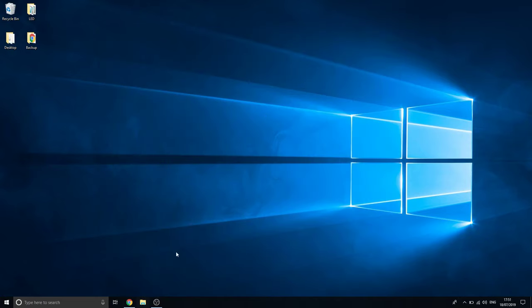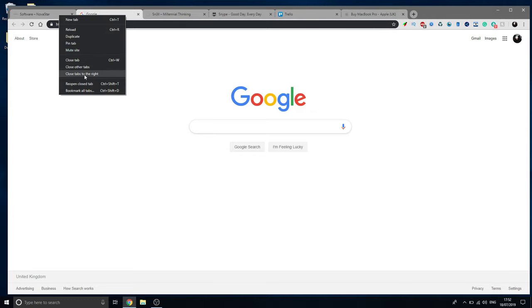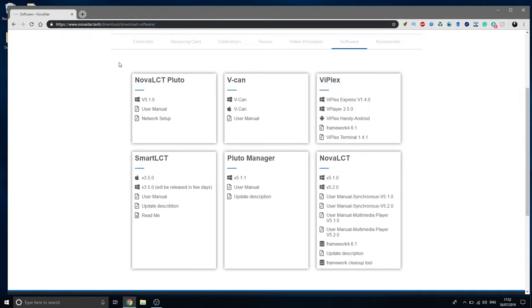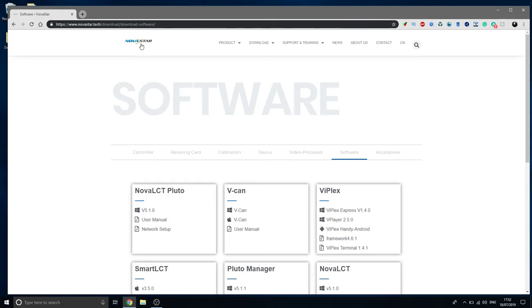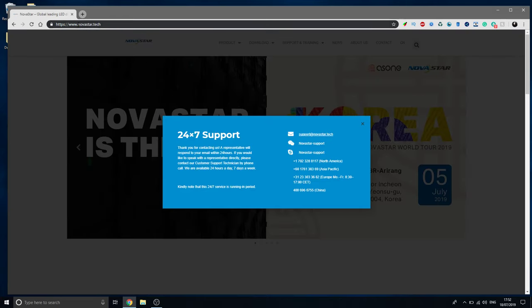Hello, so today we will be installing Nova LCT on our Windows computer. If you head over here to the Novastar website, which is Novastar.tech, you will see this page.